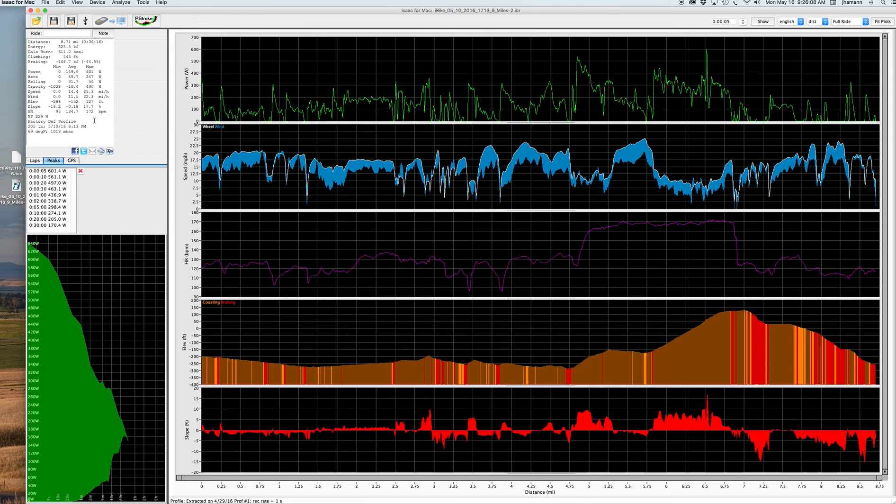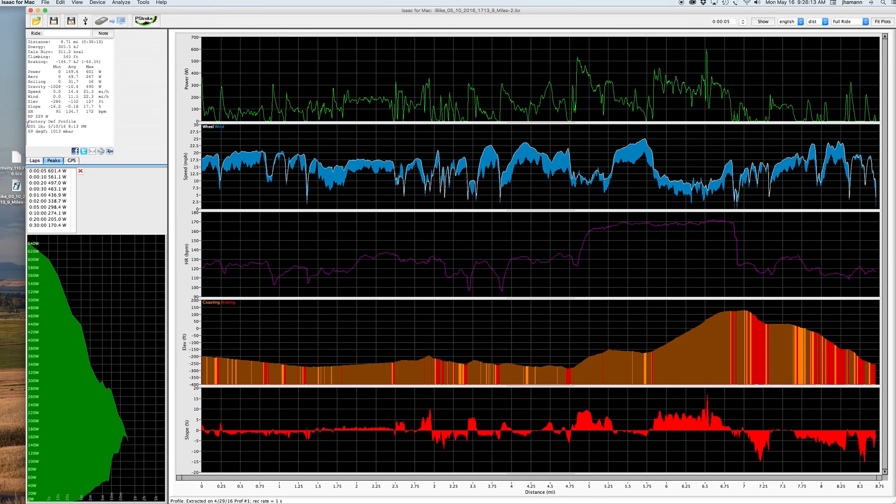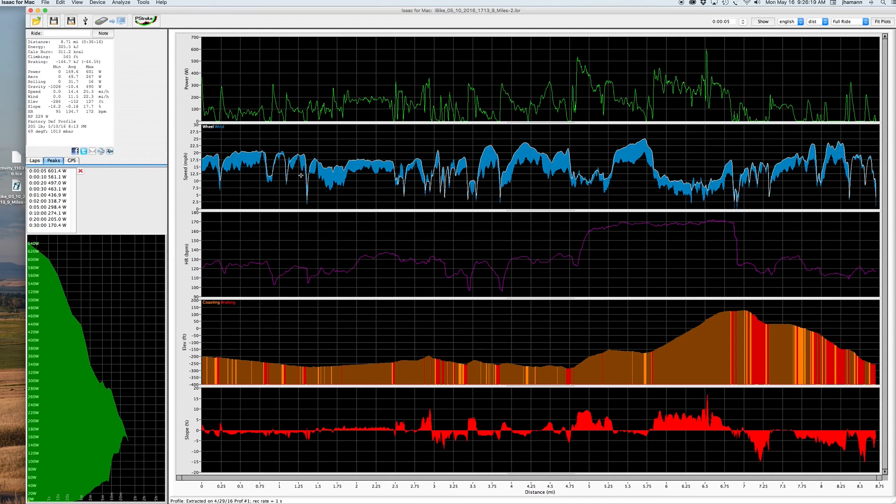And here, in fact, we can see the factory default profile settings where the assumed weight of bicycle and rider is 205 pounds. It's for a road bike, wheel diameter, and so on. I'll show you how to make changes to all of this.